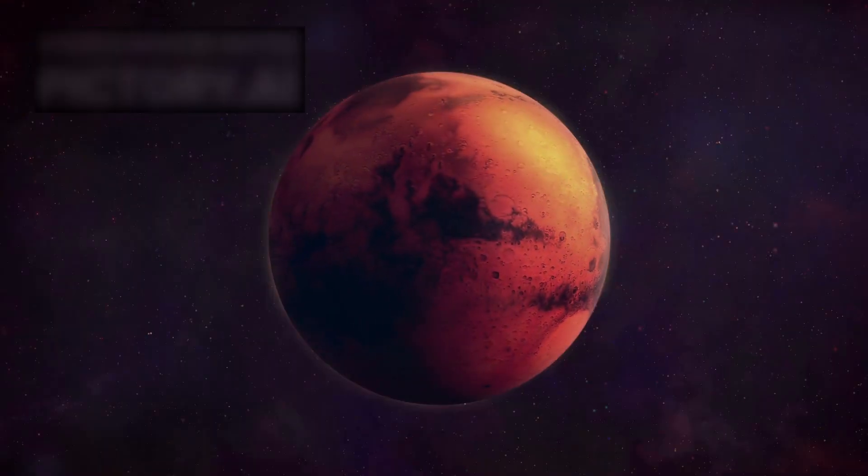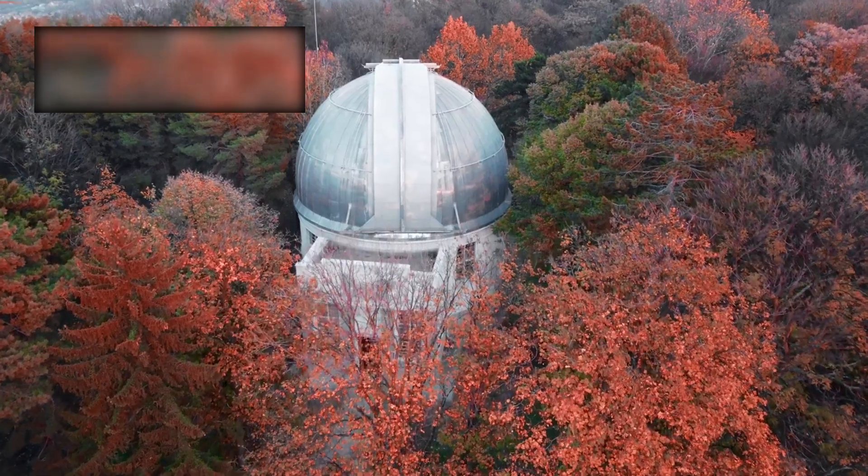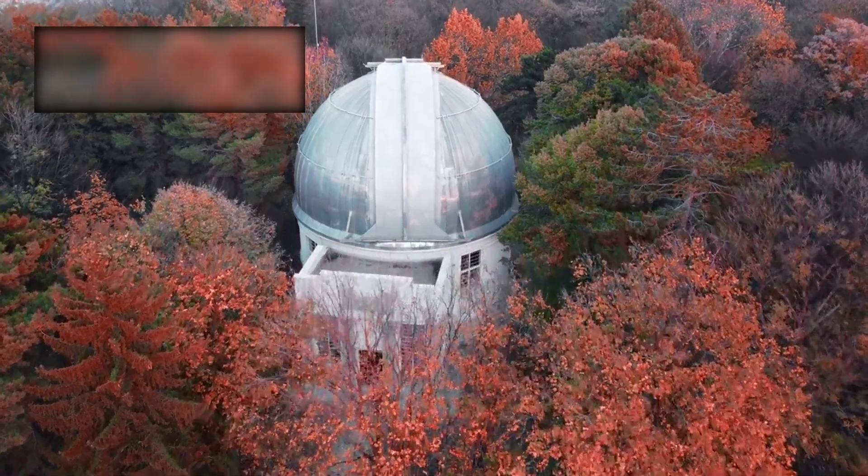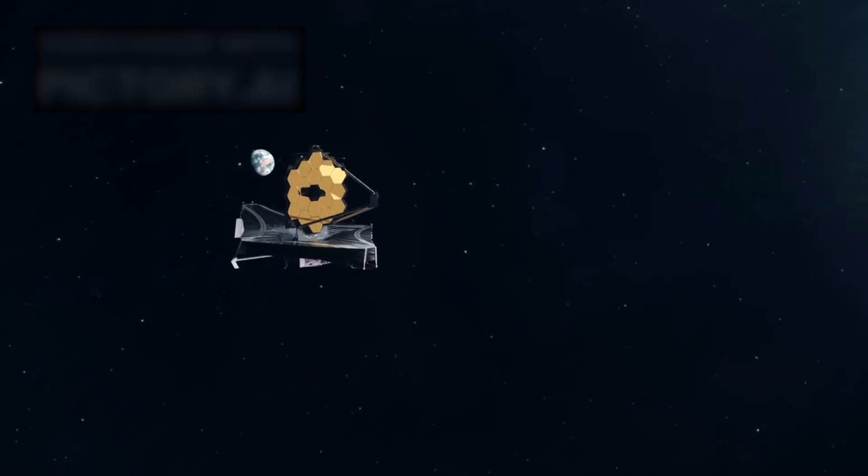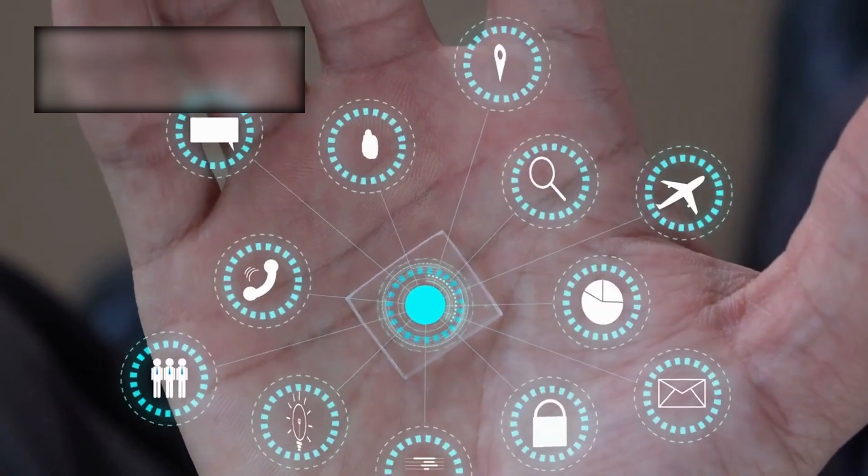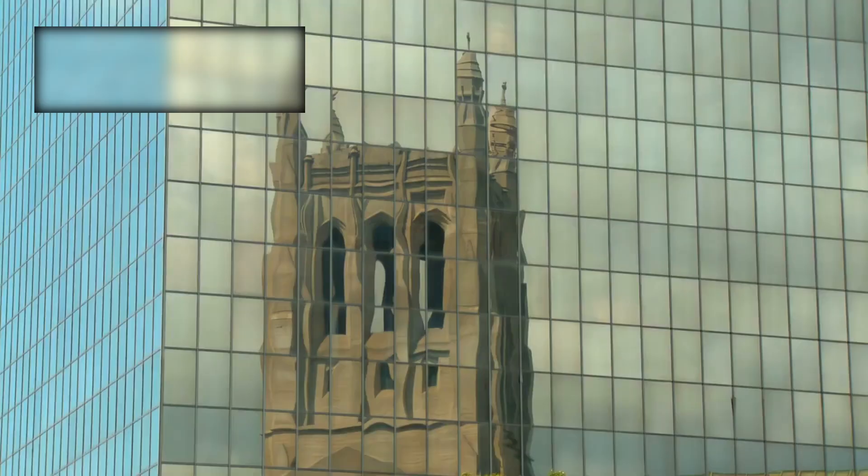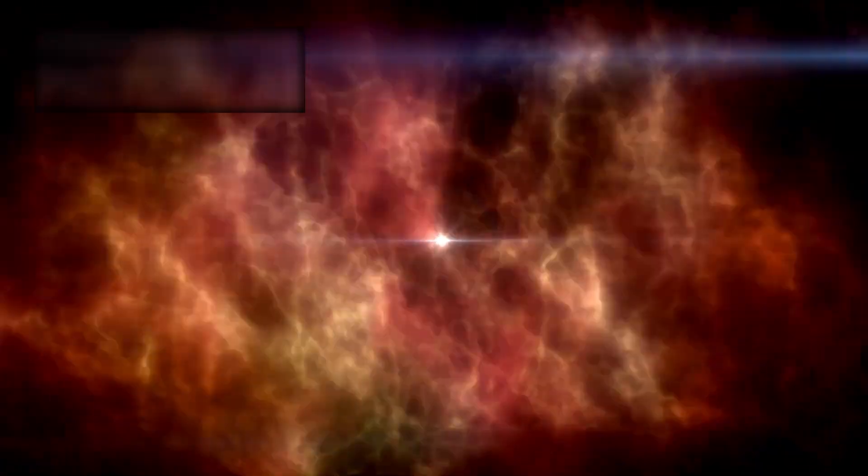And yet, even with all those triumphs, we knew we were still blind. So we built something greater: The James Webb Space Telescope. It is not just a machine.